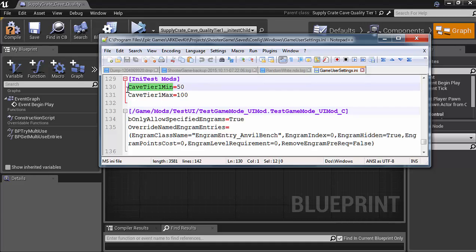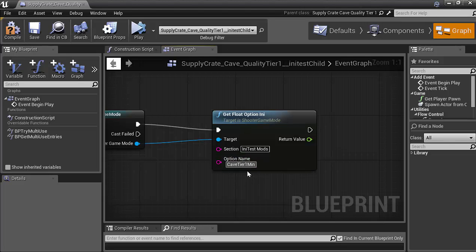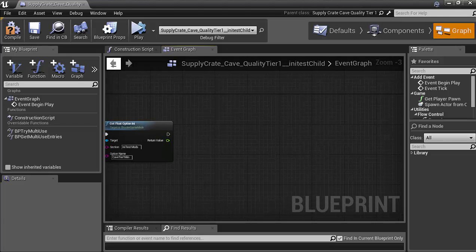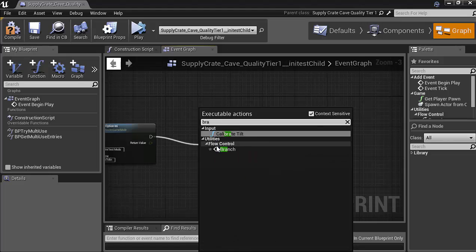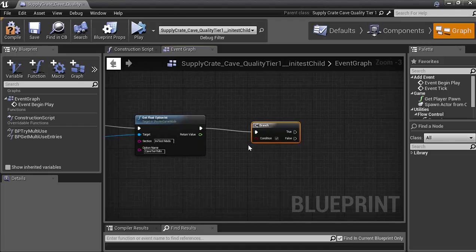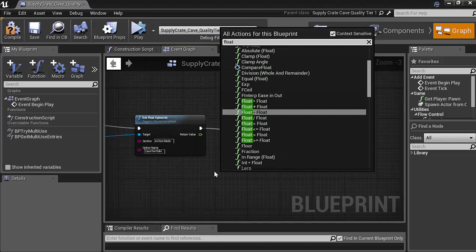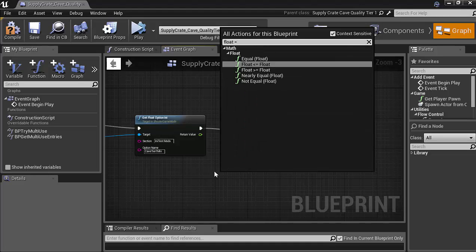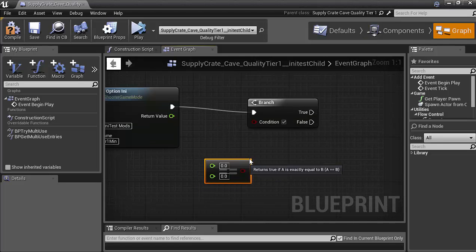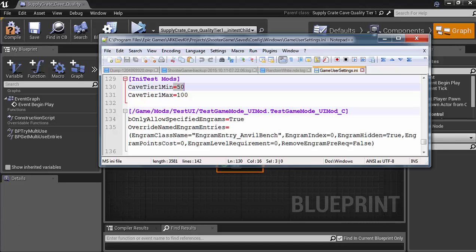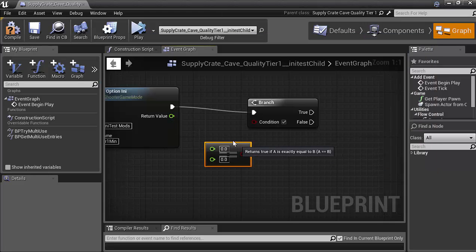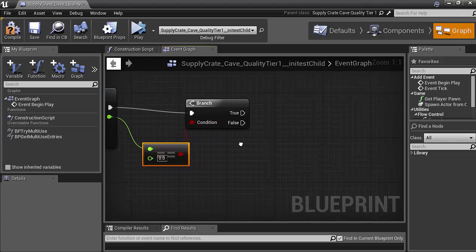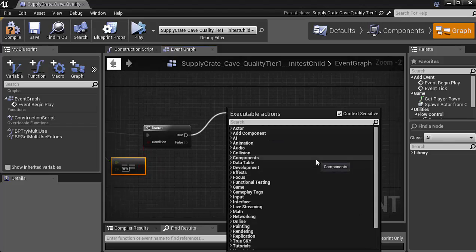And then for the option, it's going to be whatever is before the equals. So the option name is cave1min. So now we are going to need to add a branch. And I'll show you why in a second. So branch. And for our condition, we're going to get a float equals, or float is less than. So if the float equals, whenever an option inside of the config file is not actually there, so if we didn't have this cave option, it would return it as 0. And I don't want to return it as 0. So what I do is I say if the option equals 0,